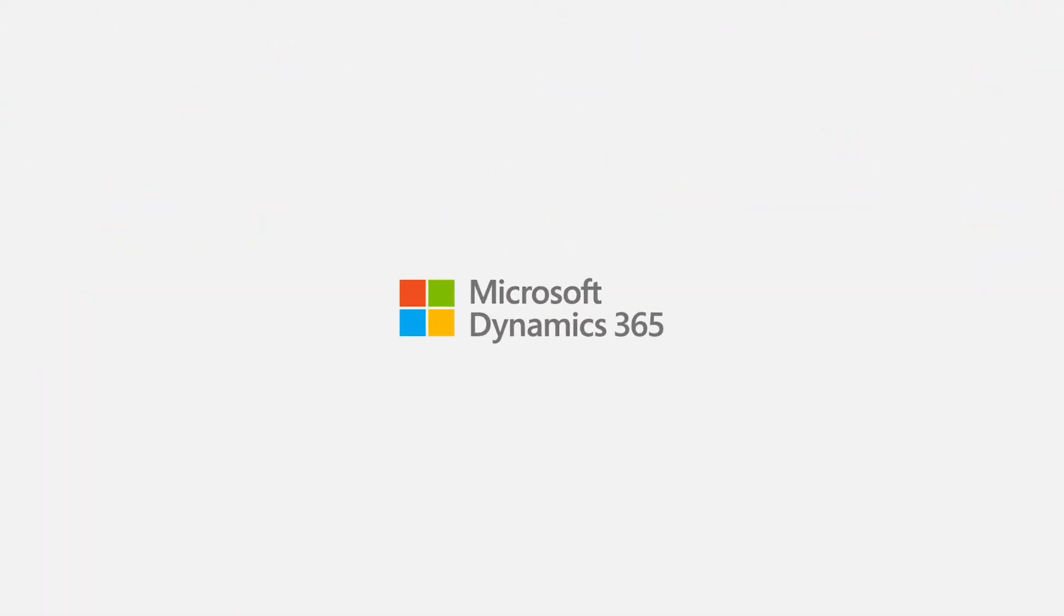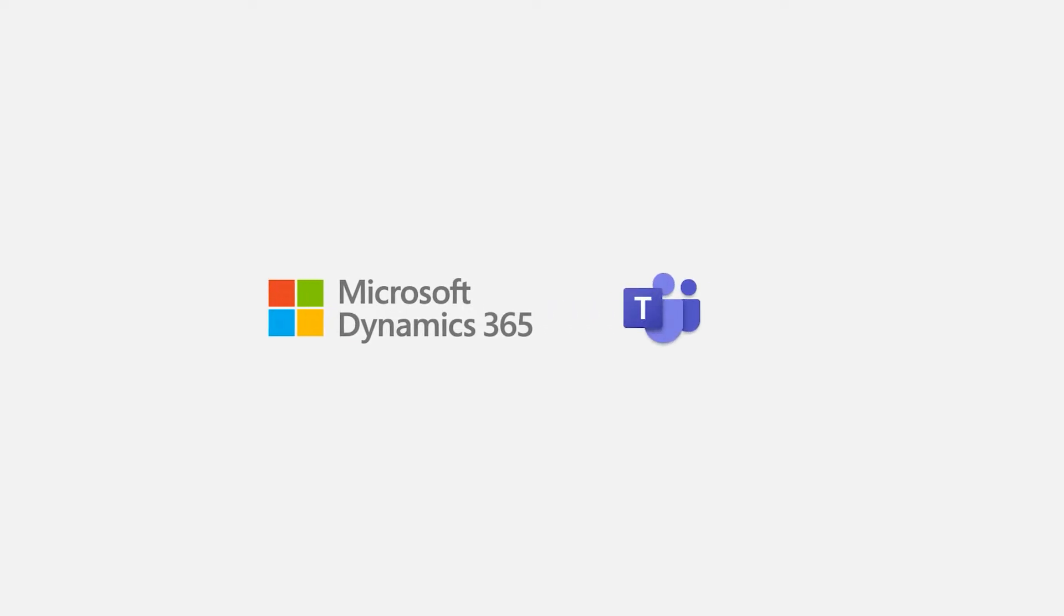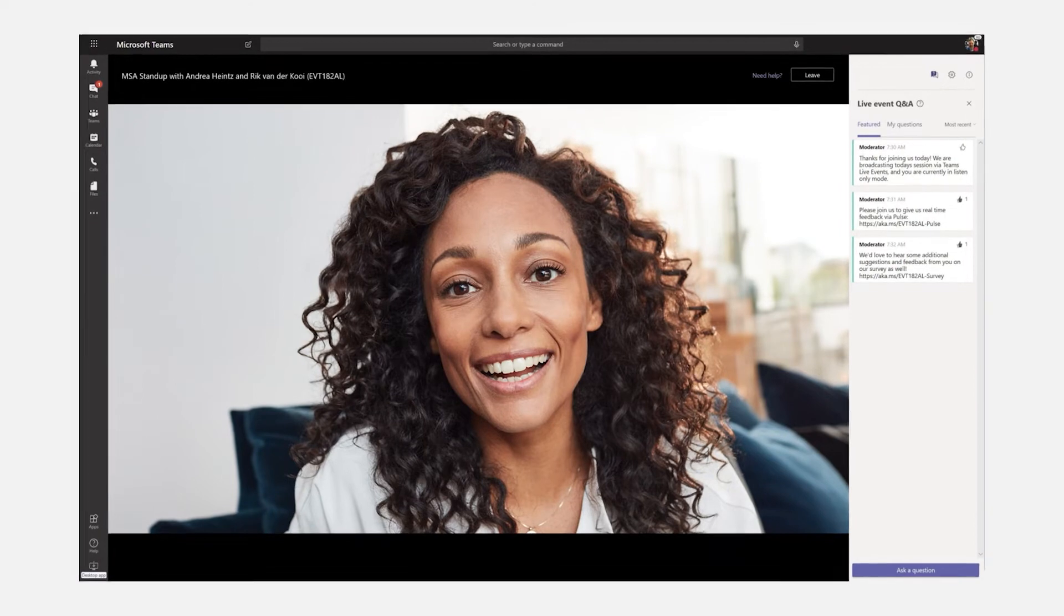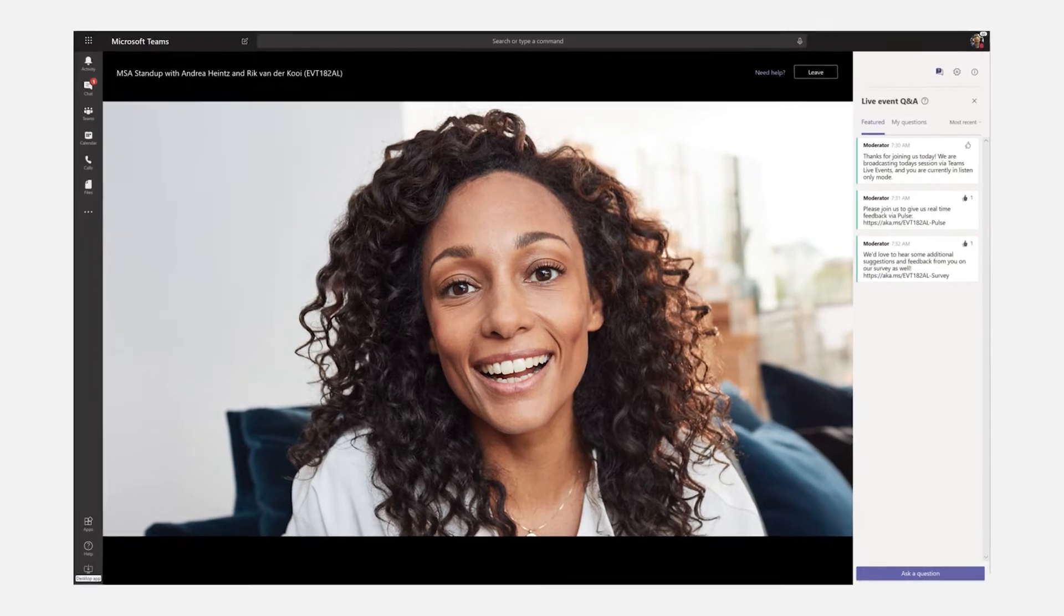With Microsoft Dynamics 365 Marketing and Microsoft Teams, creating and managing live online events to communicate with your customers is fast and easy.